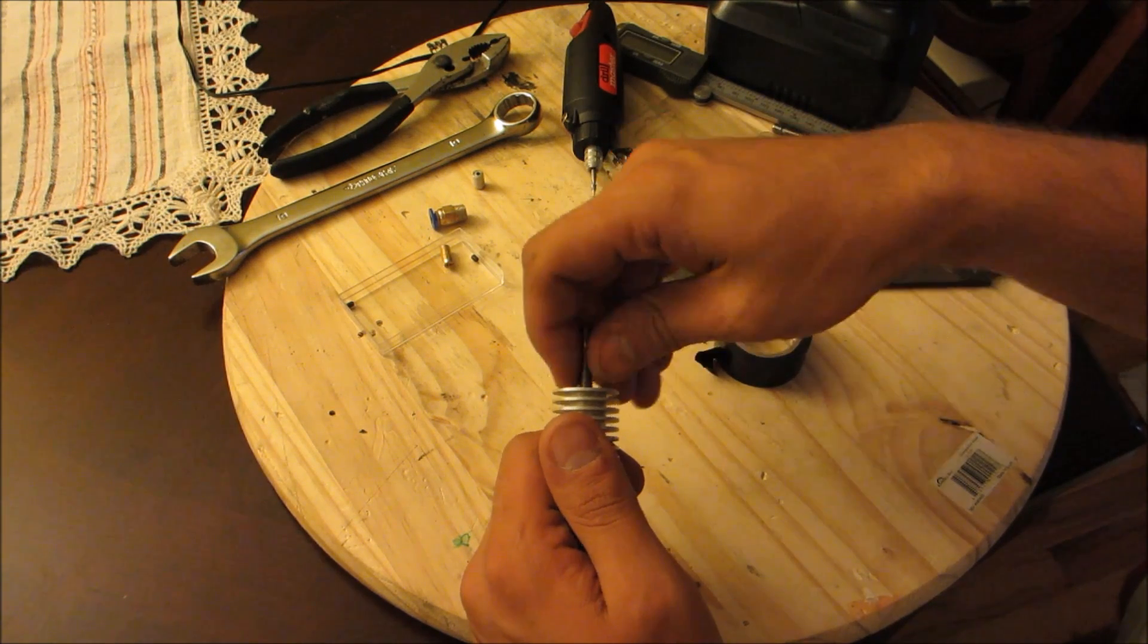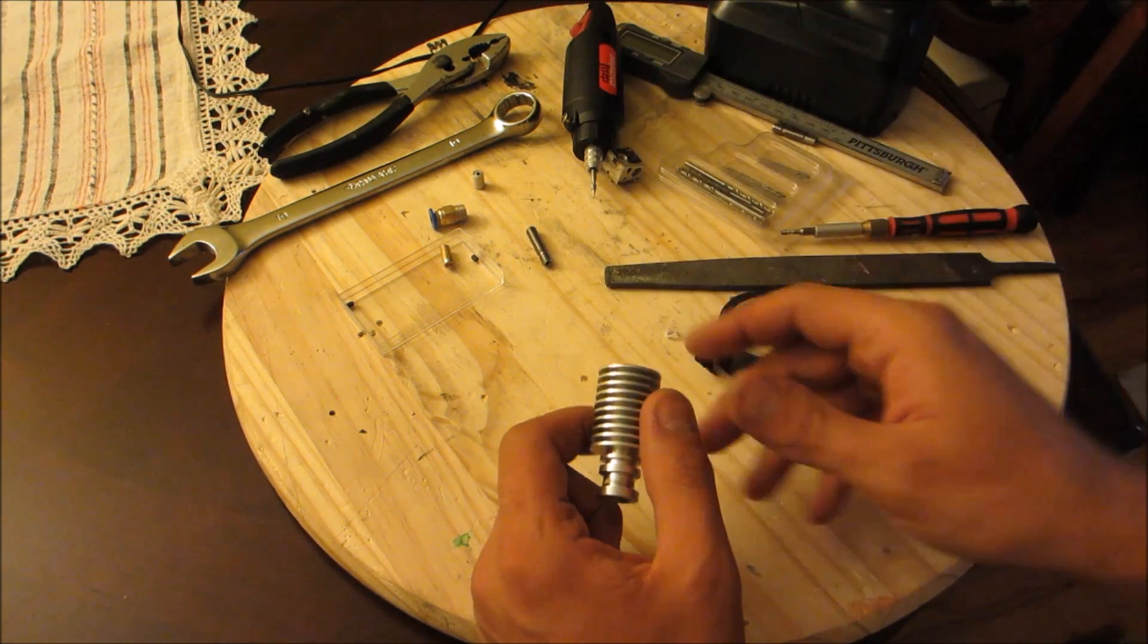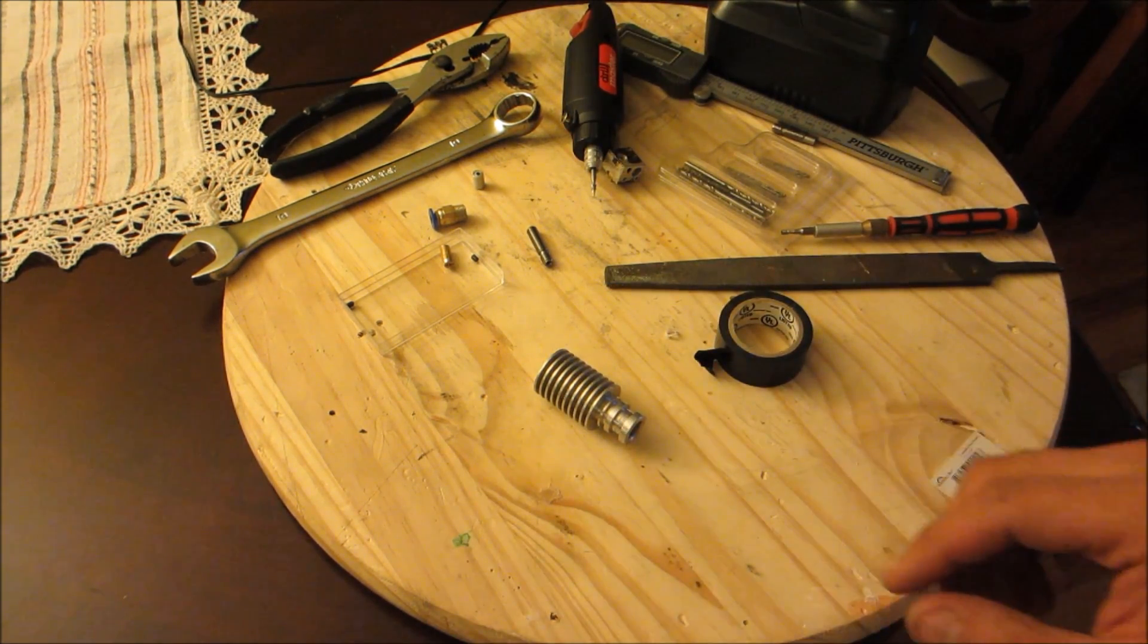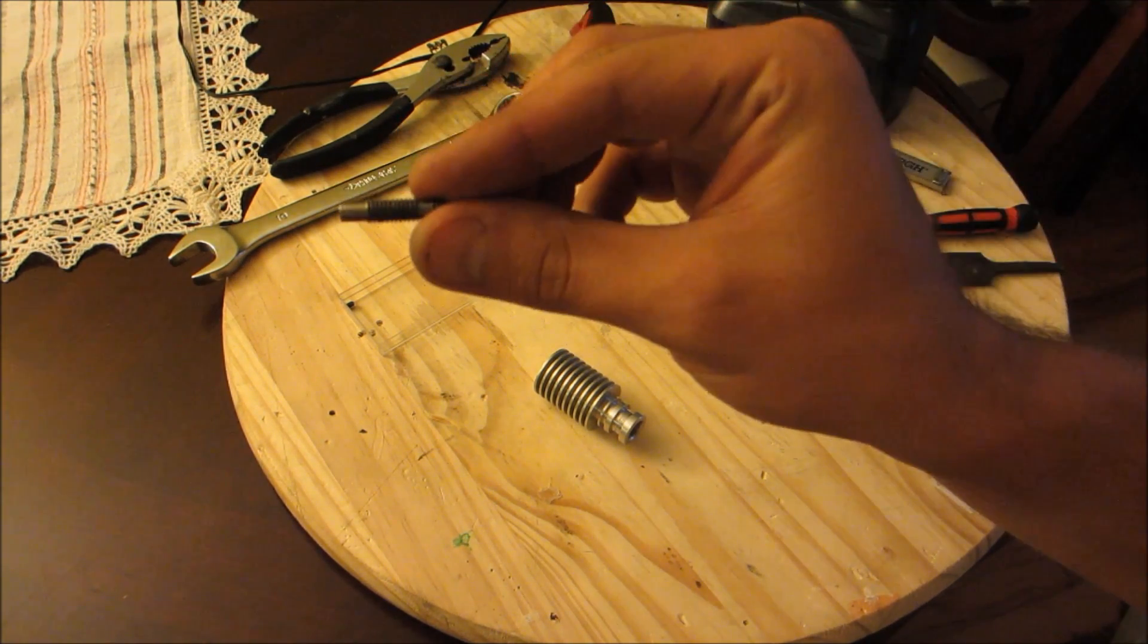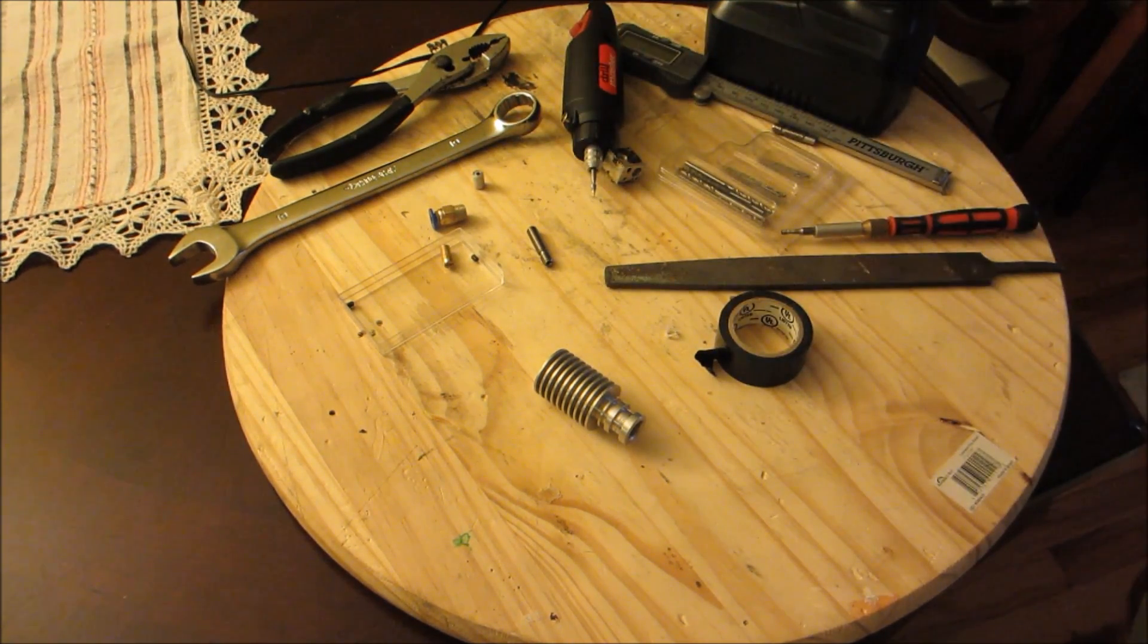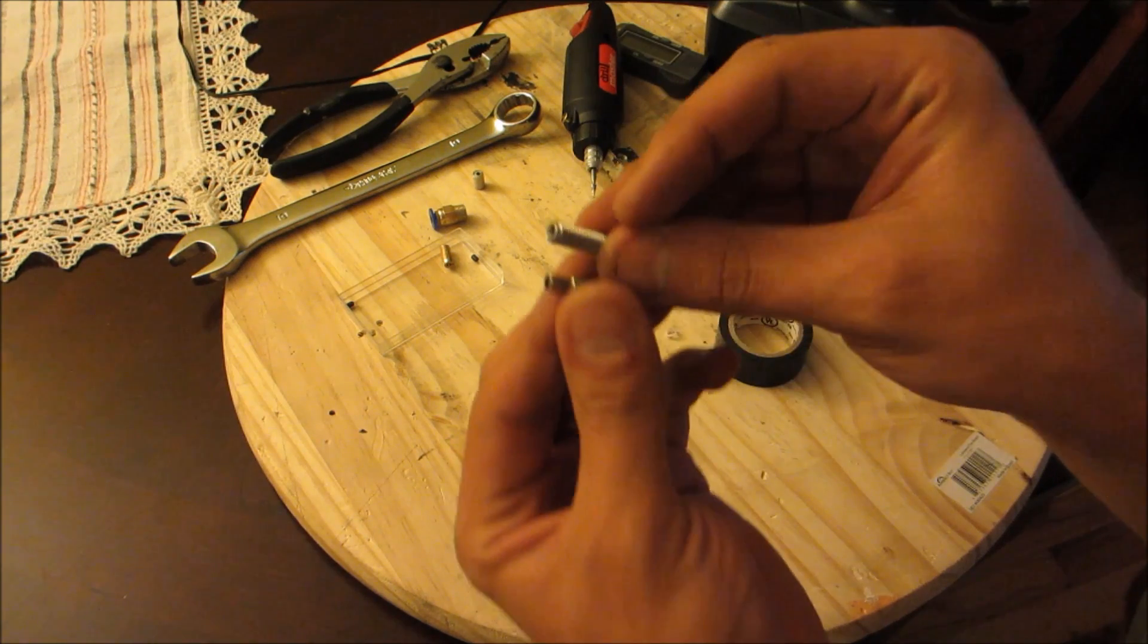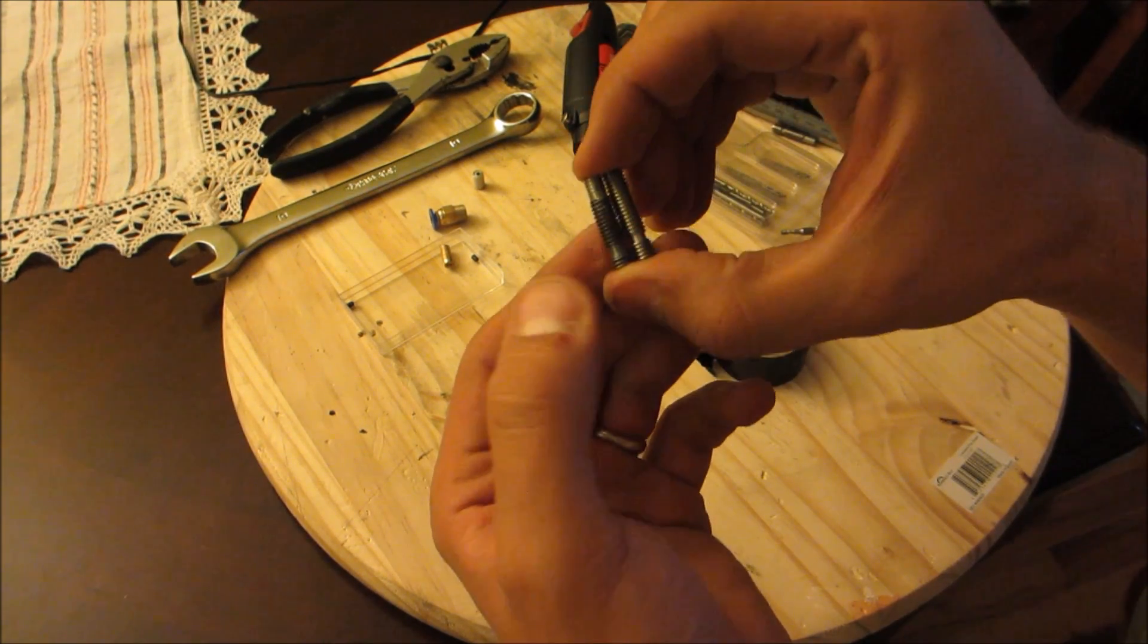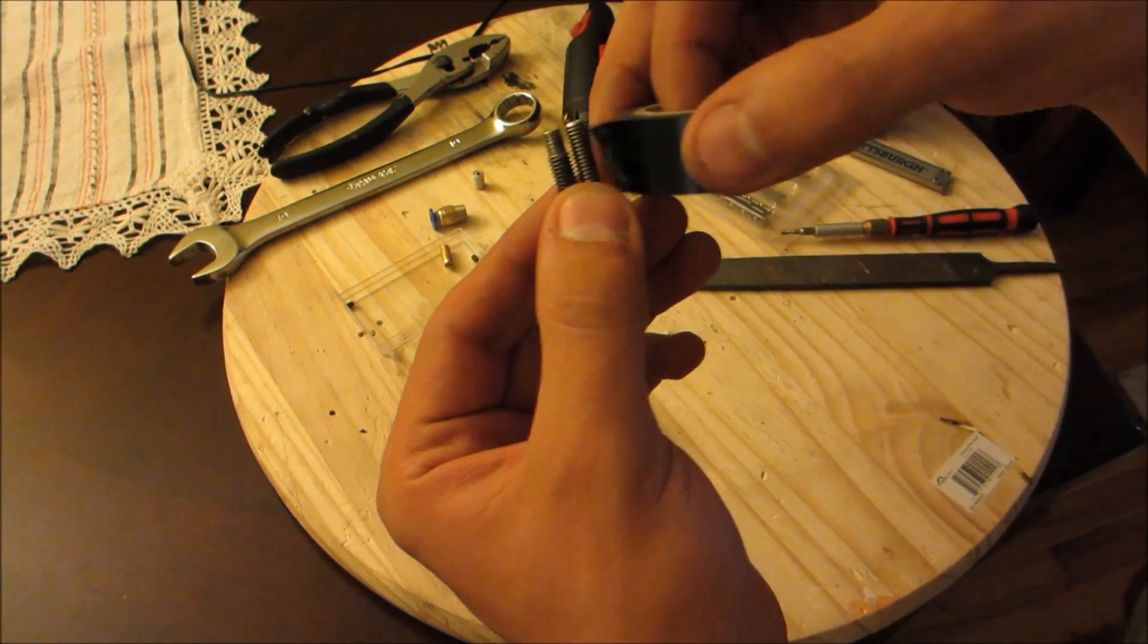What I did was I took this, used it as a template towards the back of it, and marked it out with tape.